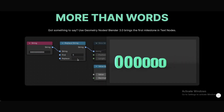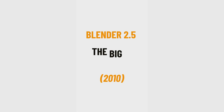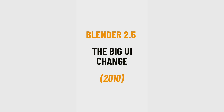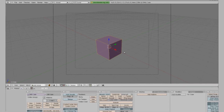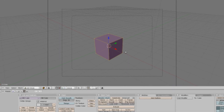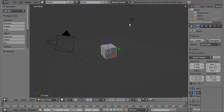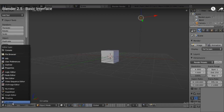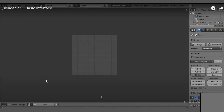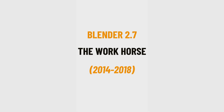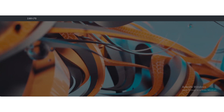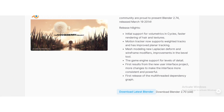Before version 2.5, Blender's interface was hard to use. Version 2.5 introduced a clearer layout, making it more user-friendly, but it was still missing many features. This was the version that made Blender more professional.